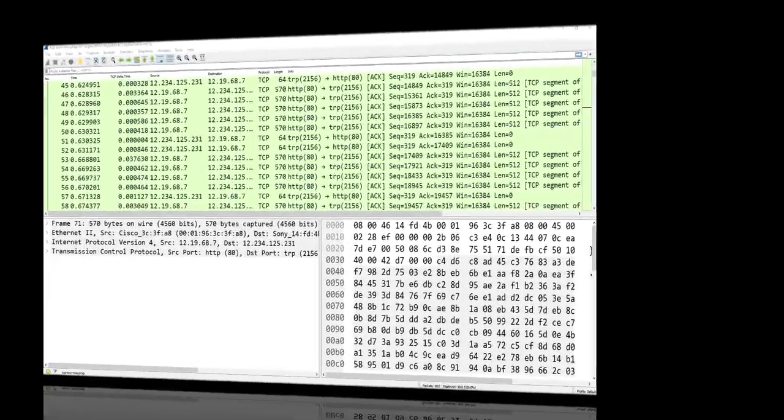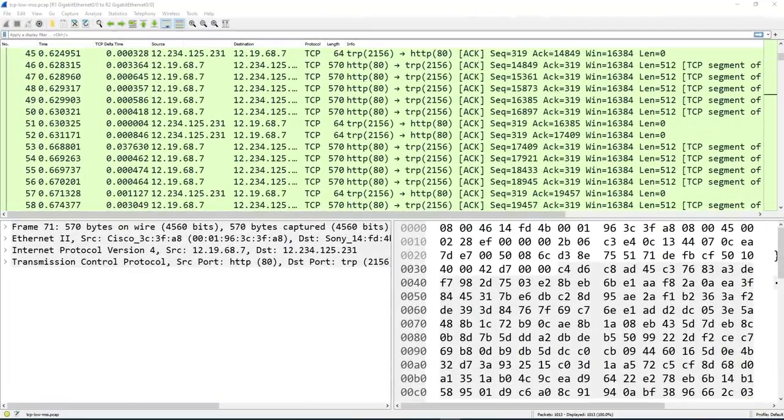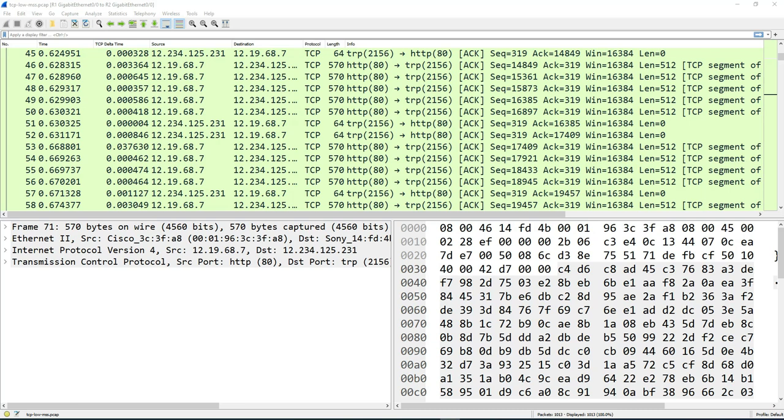Welcome back to my channel. My name is Eno. So in today's video, I'll be talking about Wireshark.